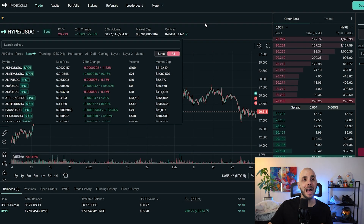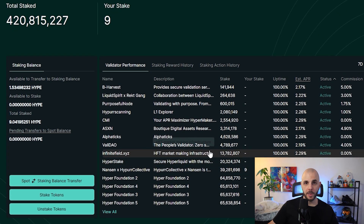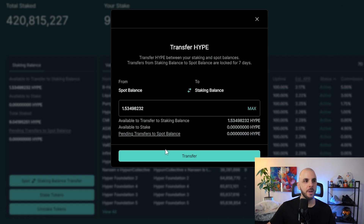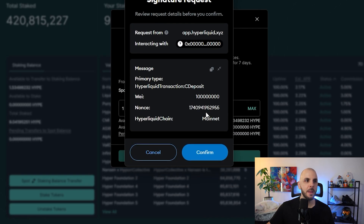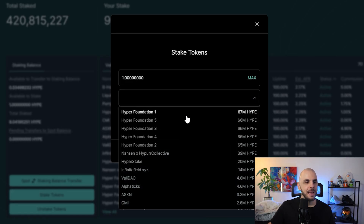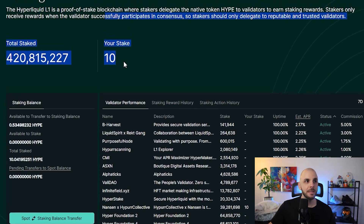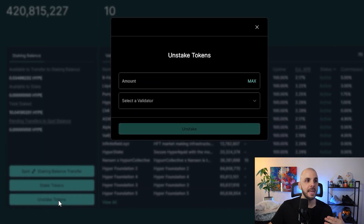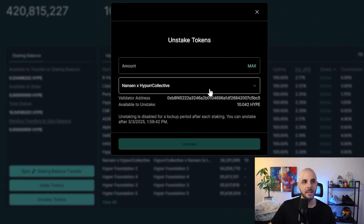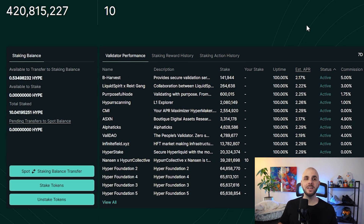The last thing I got asked about is how to stake your HYPE tokens. Go back to HyperLiquid and click staking. You first have to send your tokens from spot into your staking balance — spot, perps, and staking are all separate accounts. I click 'spot to staking', enter an amount, click transfer, confirm in MetaMask. Now I can stake — click max, select a validator (I'm going with the Nansen Hyper Collective one), click stake, confirm in MetaMask, and my staking balance updates. To unstake, it's the same process in reverse — select your validator, enter the amount, and wait out the unstaking period.